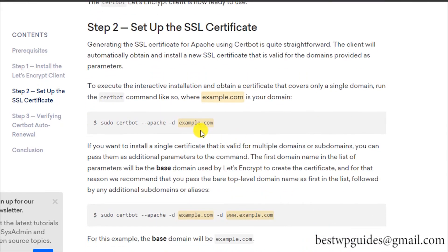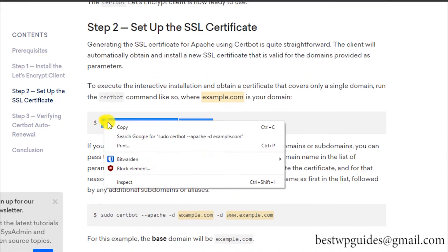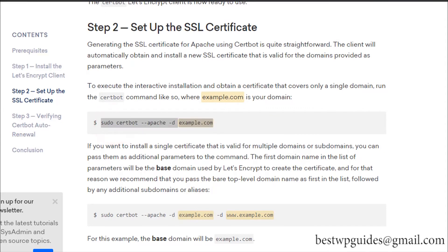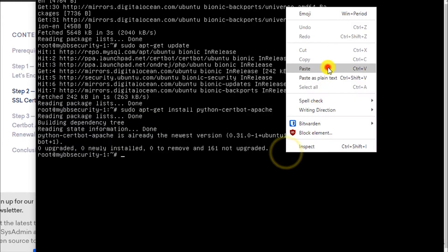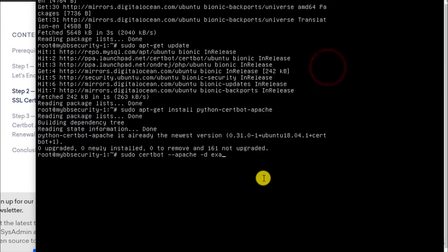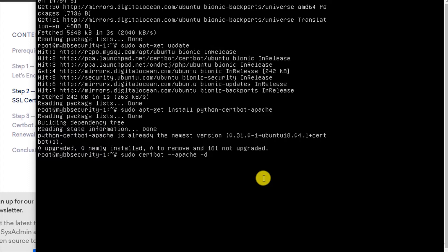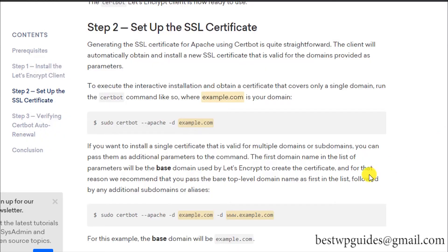Now let's run this command. You have to modify it—instead of example.com, you have to replace it with the domain for which you want to generate the certificate. For example, I will generate it for my domain name: mybbsecurity.net.